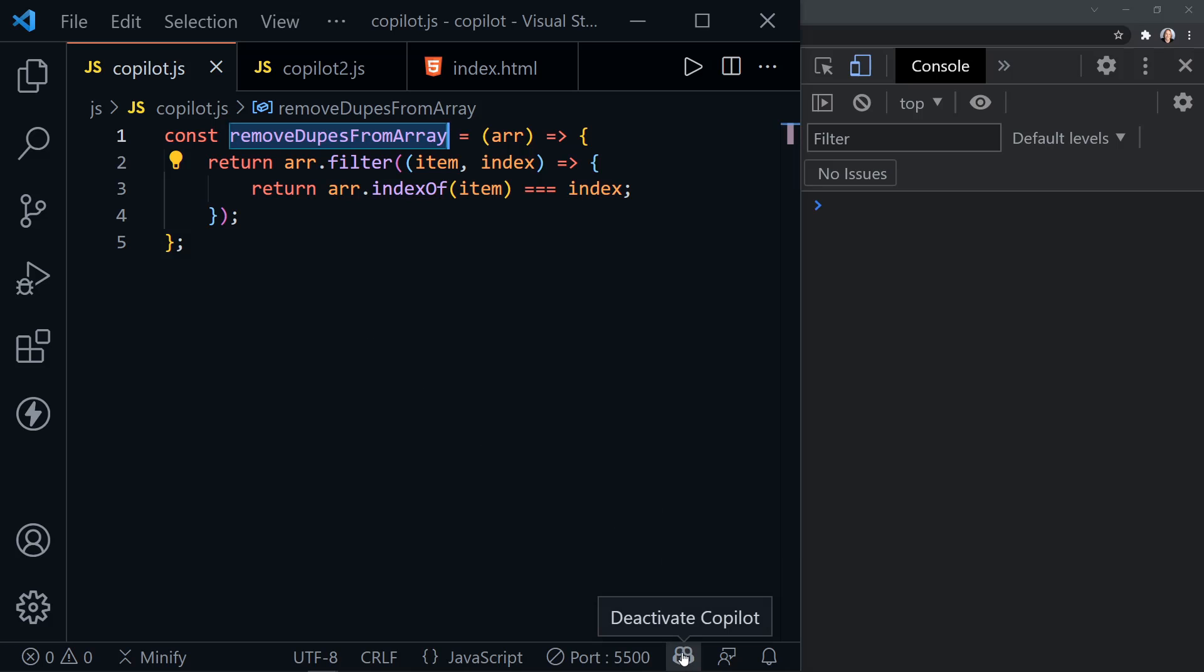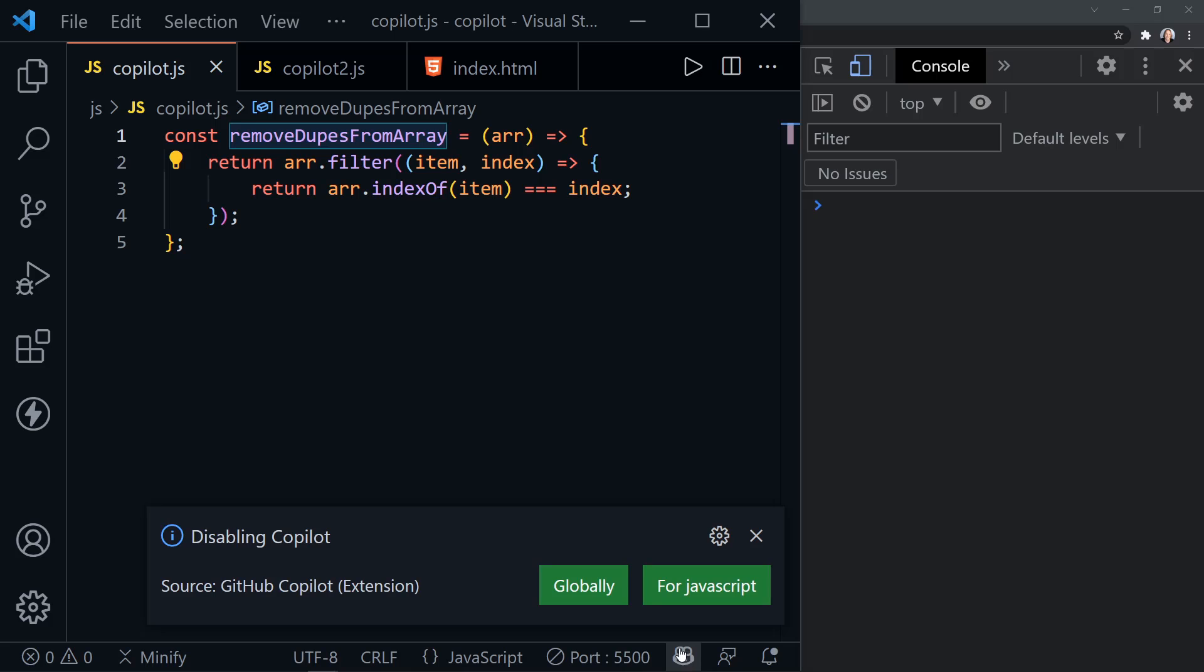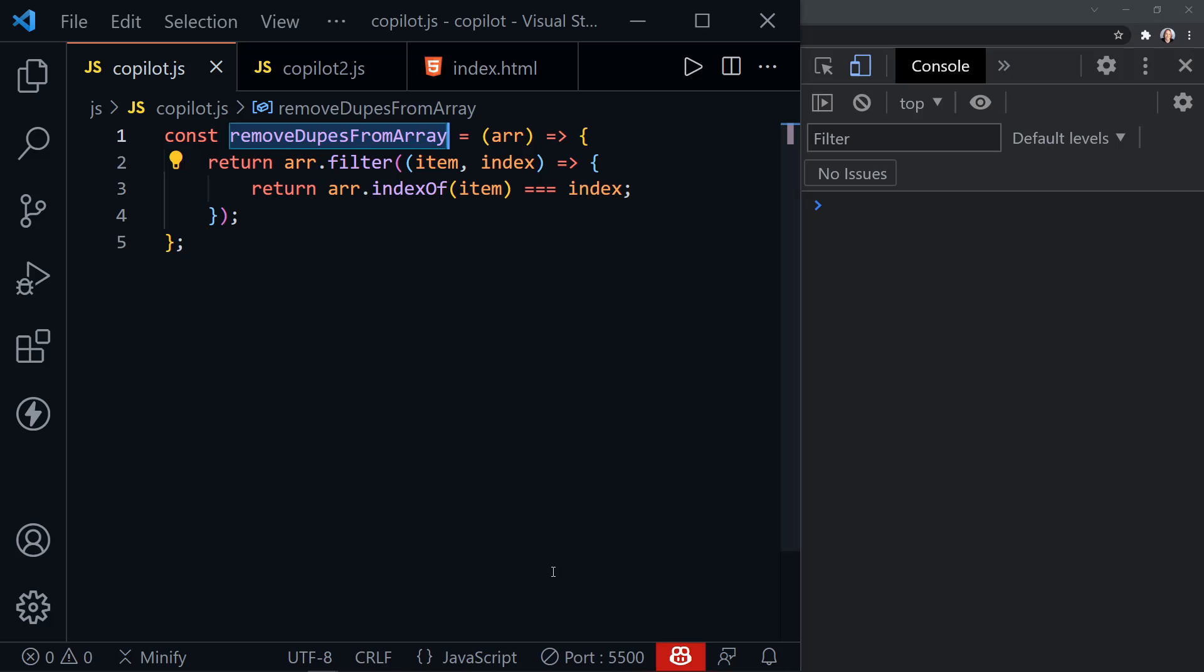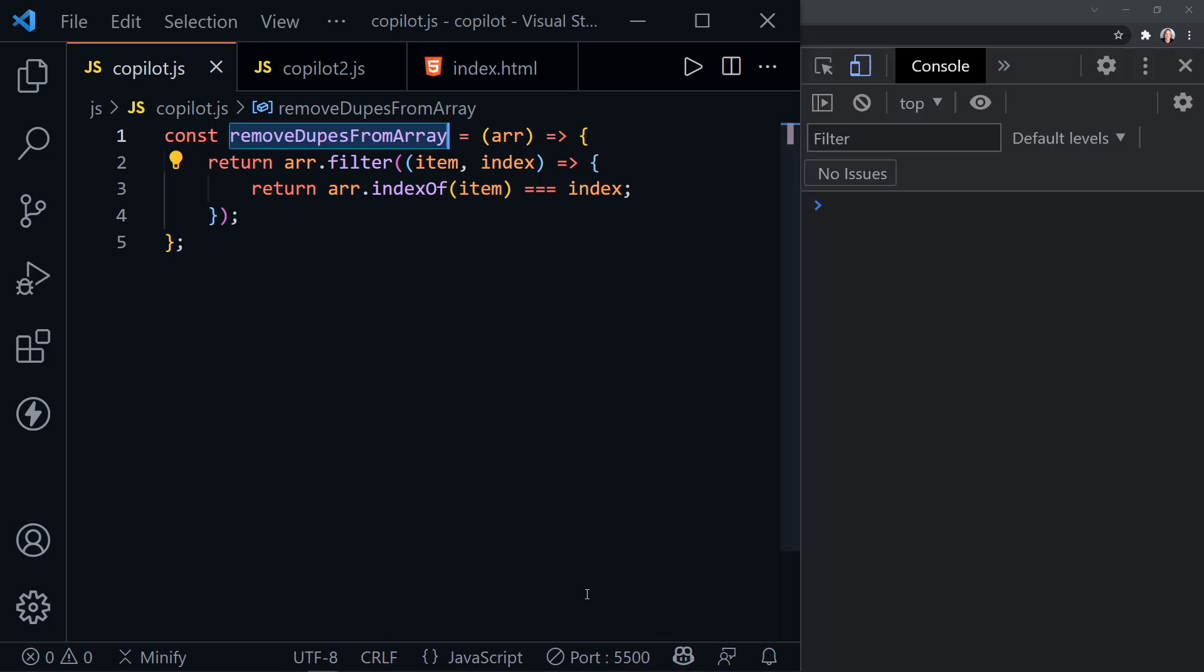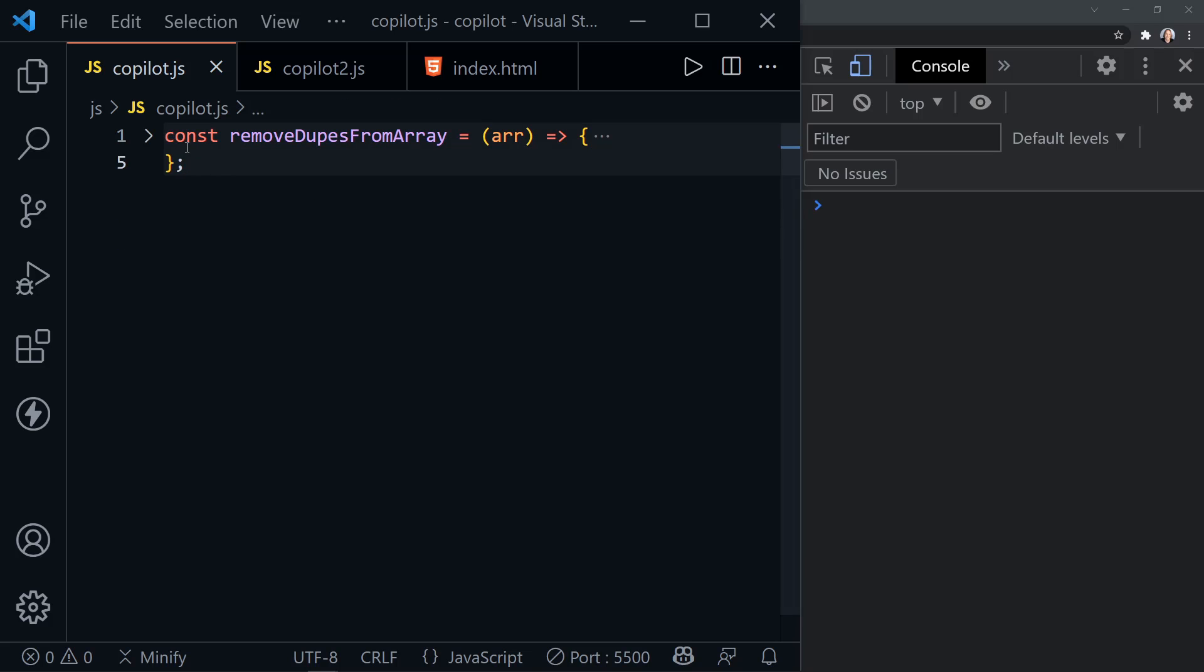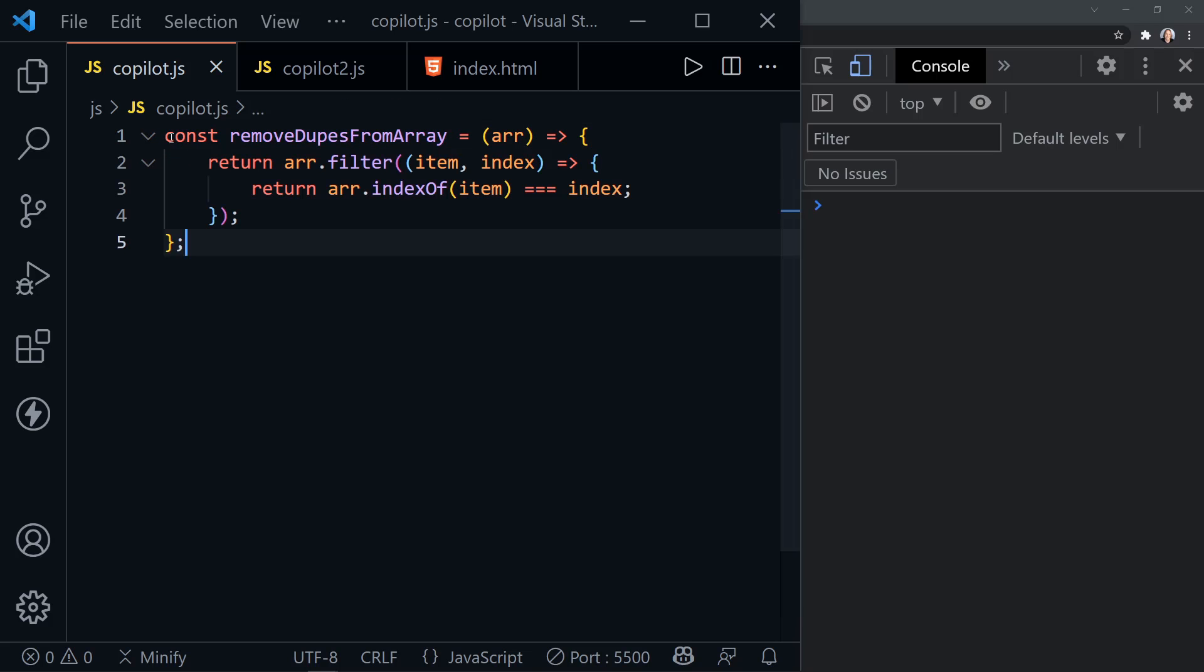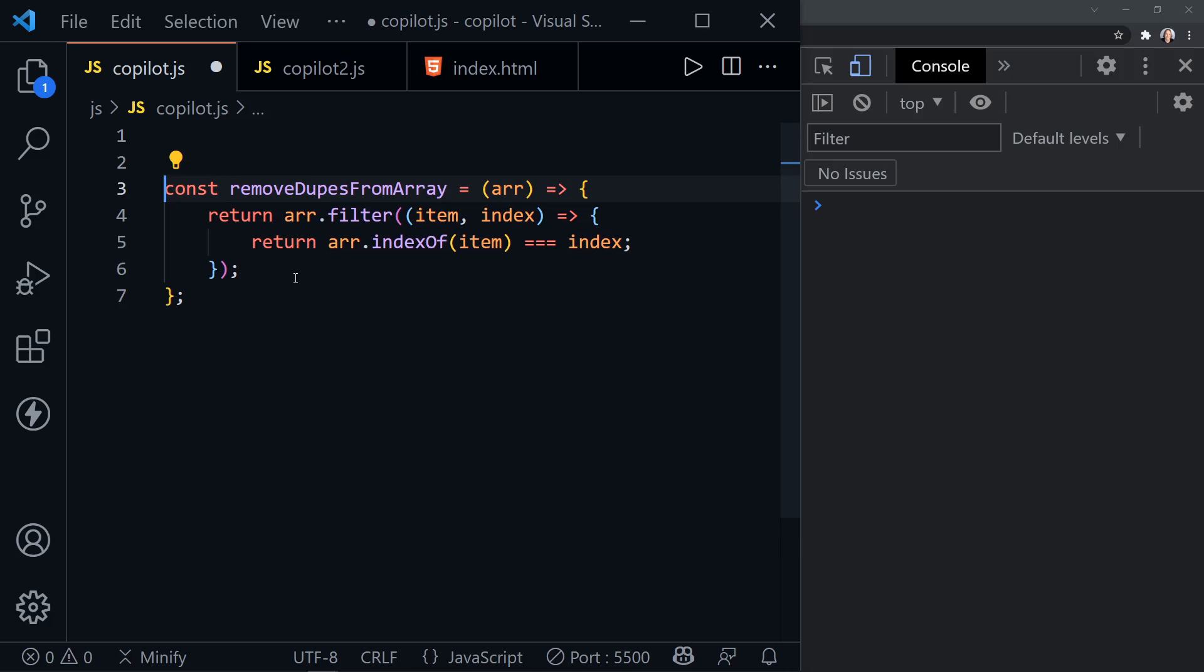Notice it's down here in the bar and I can click the little icon to disable Copilot globally. Or likewise, if I did disable it, now it's red, I can click to activate it globally. So we've got that. Now let's go ahead and test this function out that it created and I need an array to do that.